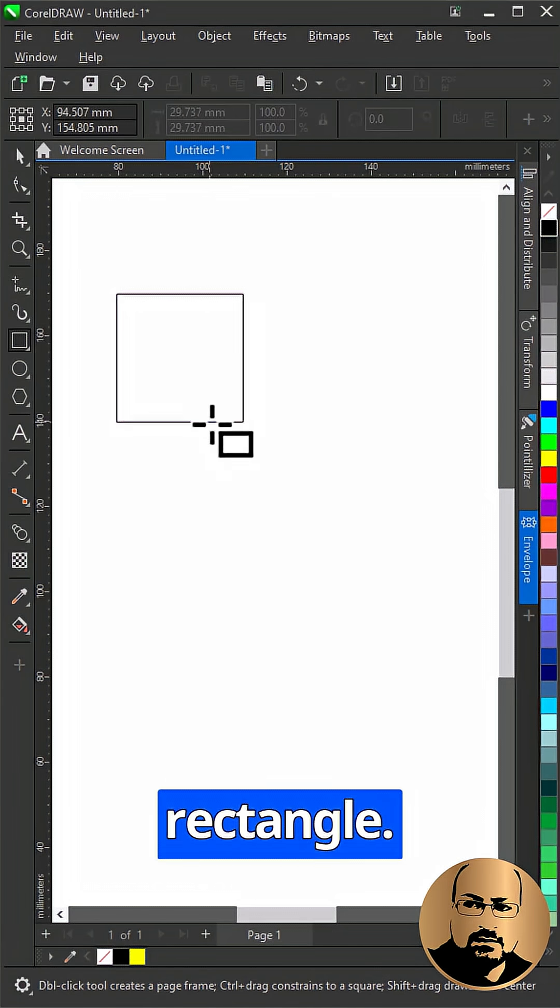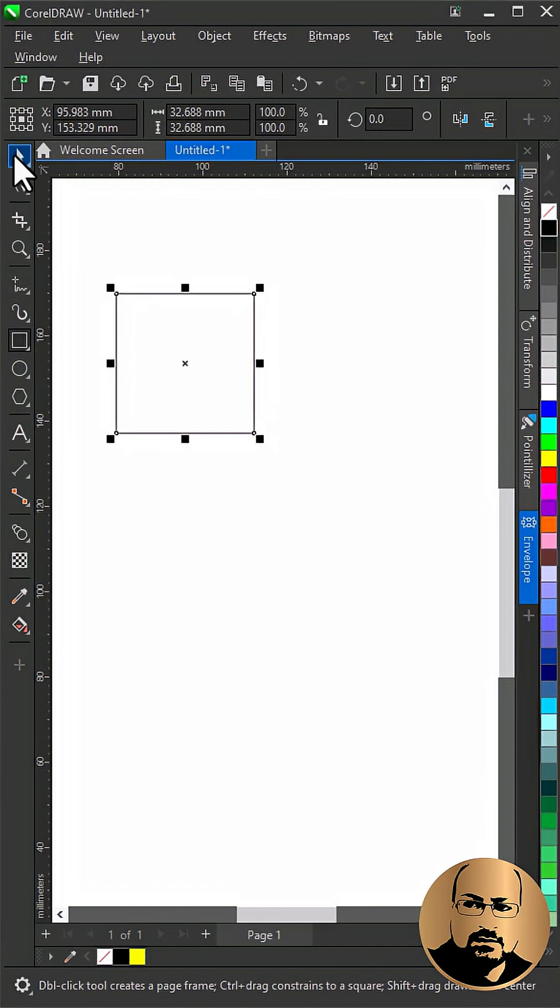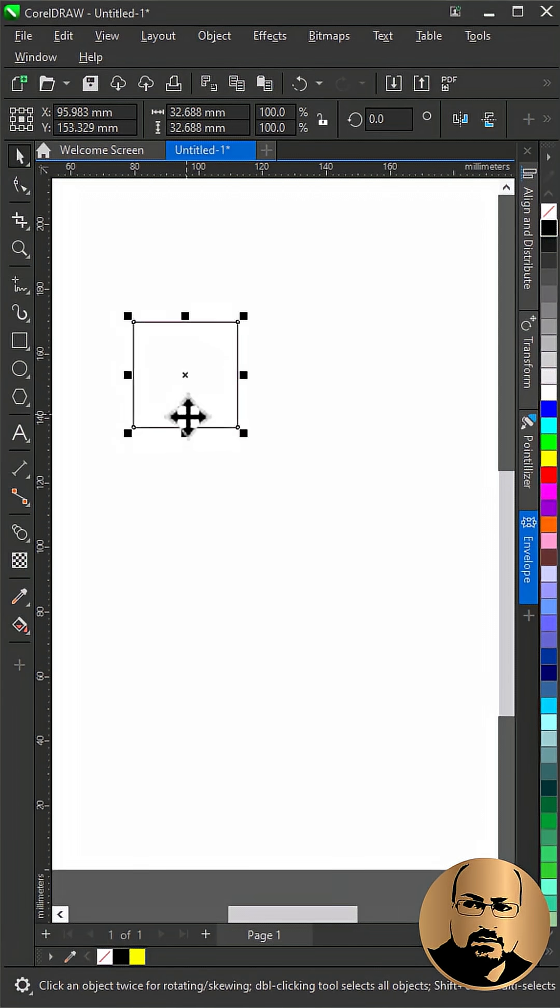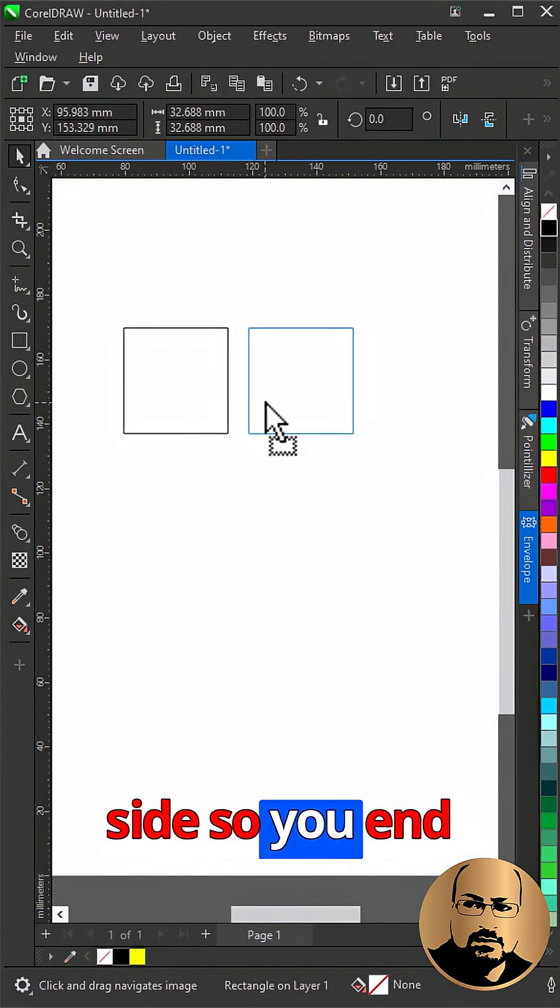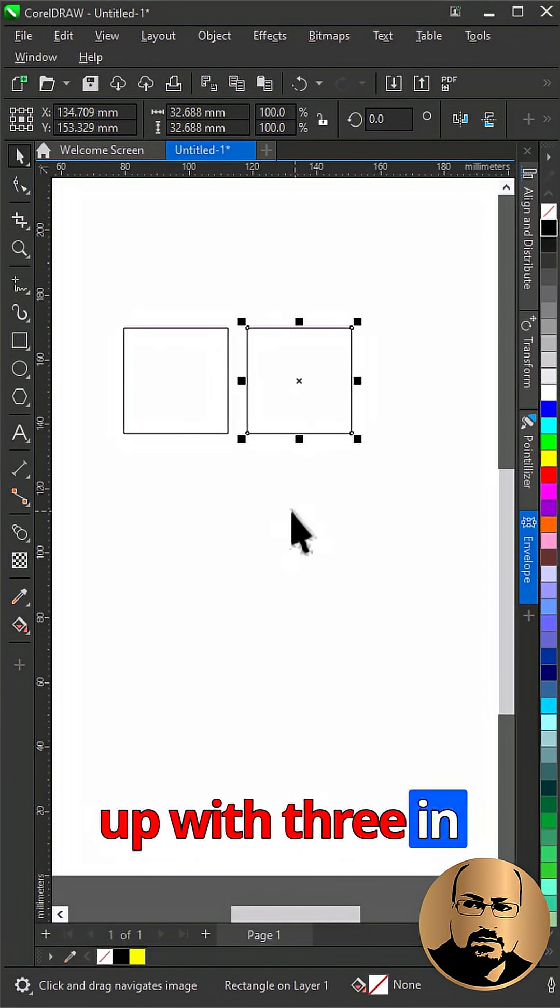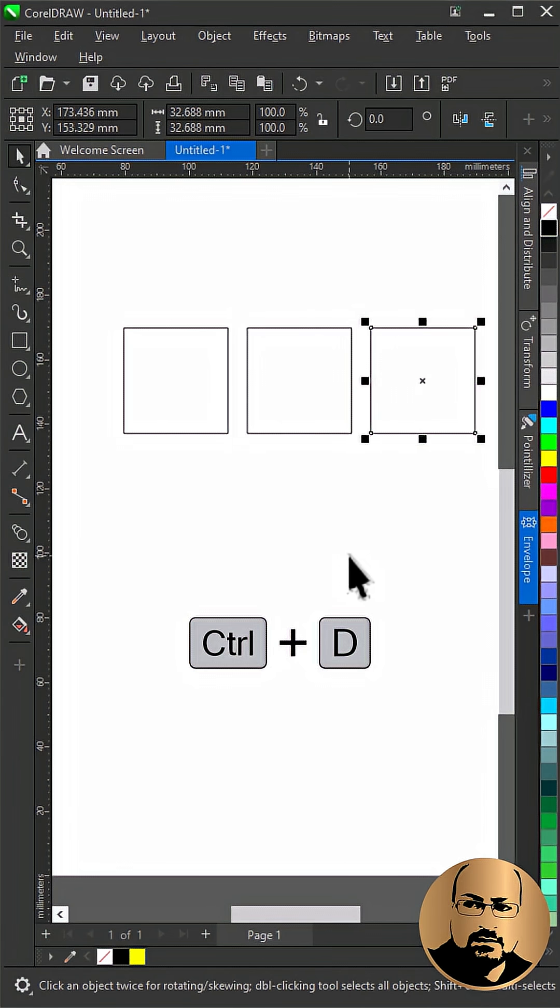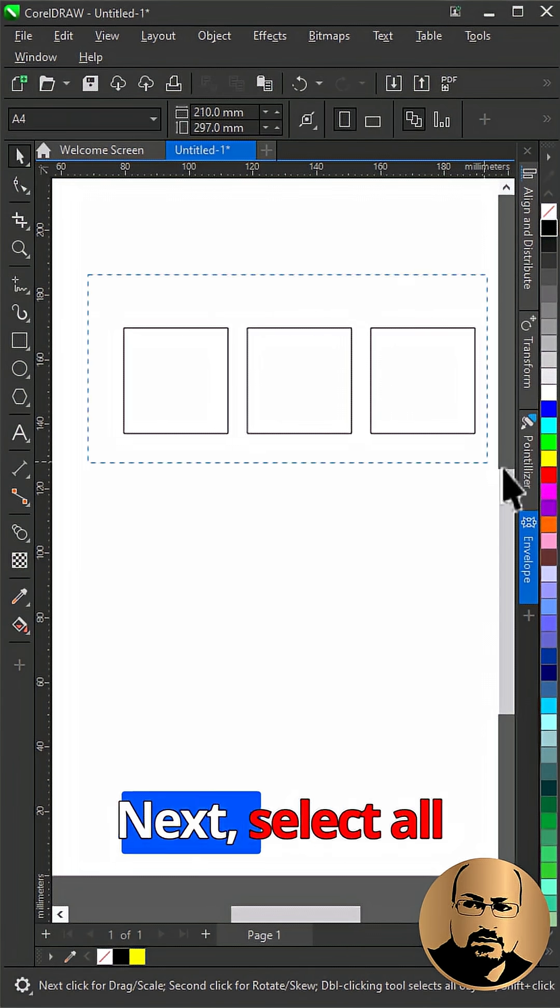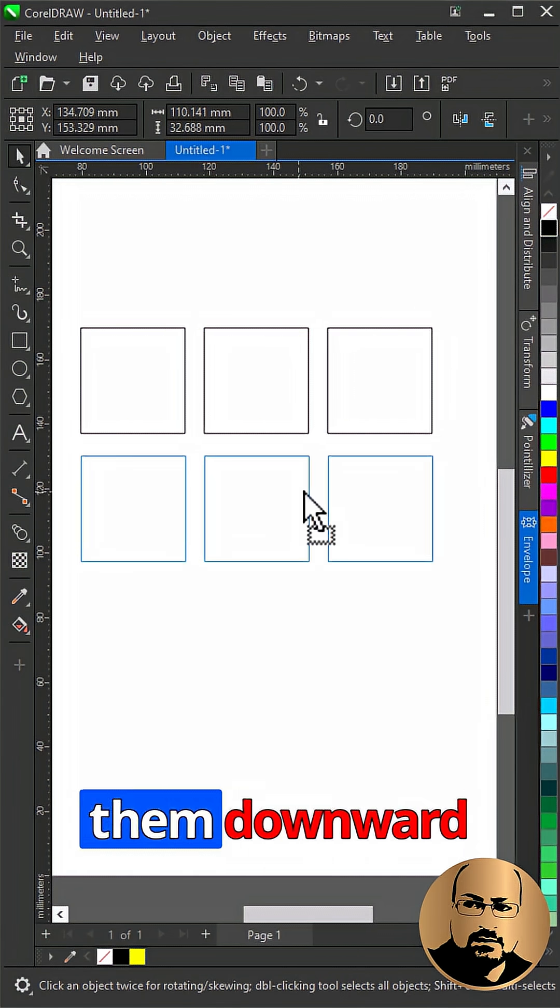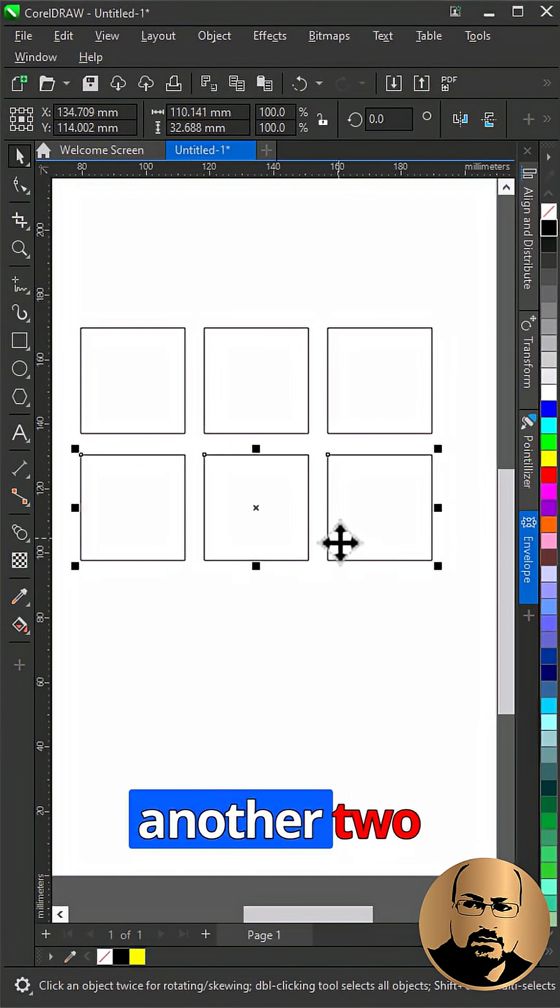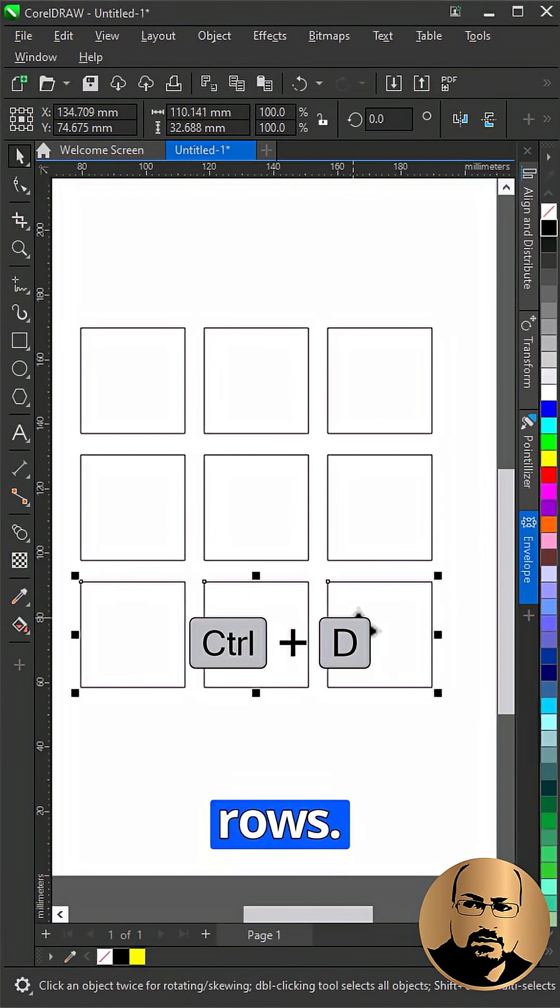Begin by drawing a rectangle. Make two copies to the side so you end up with three in a row. Next, select all three shapes and duplicate them downward to create another two rows.